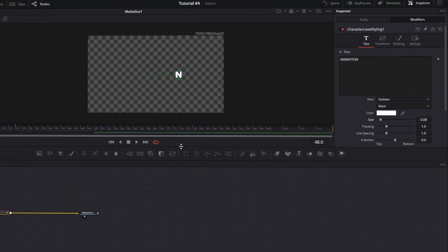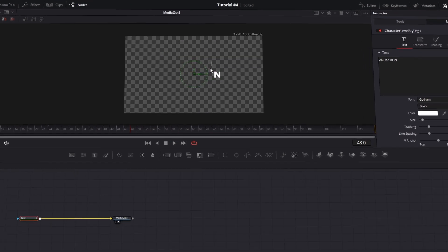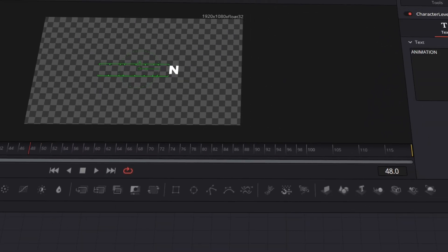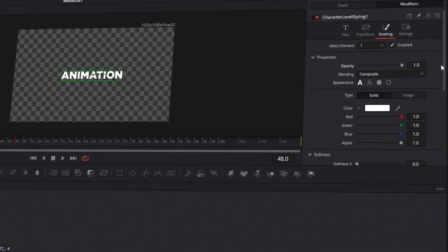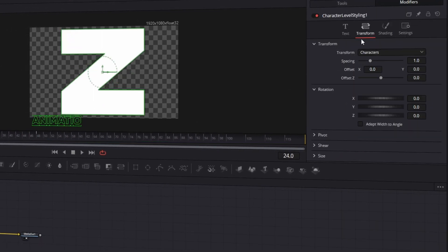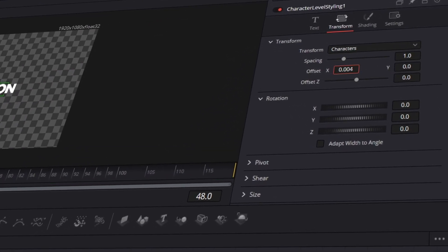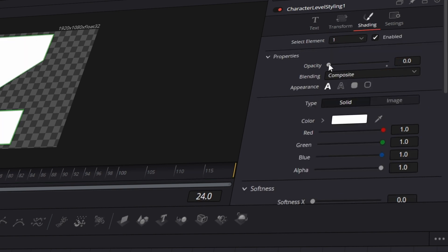This creates the basic animation for the last letter. Don't worry about the speed just yet — we'll smooth it out soon. Next, let's adjust the other letters. Select all letters except the last one and switch to the Shading tab. At the 2 second mark, set the Opacity value to 1. Then move to the 1 second mark, switch to the Transform tab, and adjust the position to stay right. At 2 seconds, move the Position value and then return it to 0. Be sure to add a keyframe at that moment, and do the same for the Opacity parameter at 1 second.